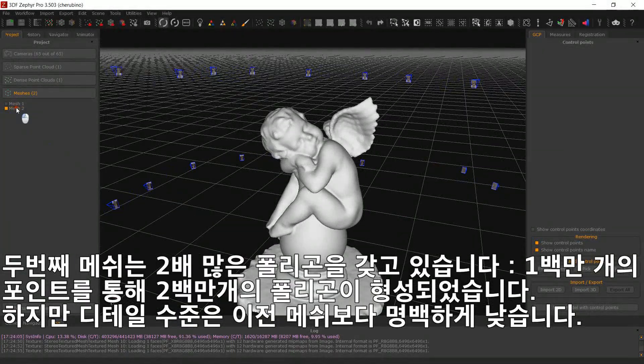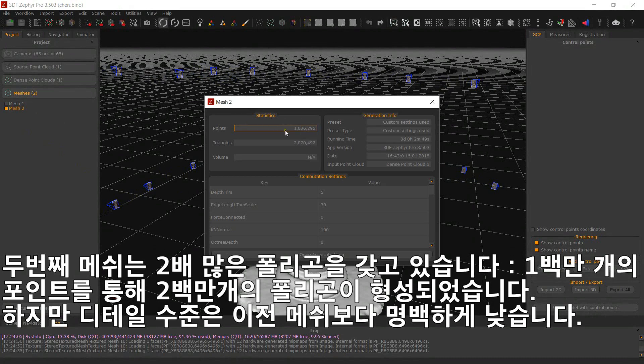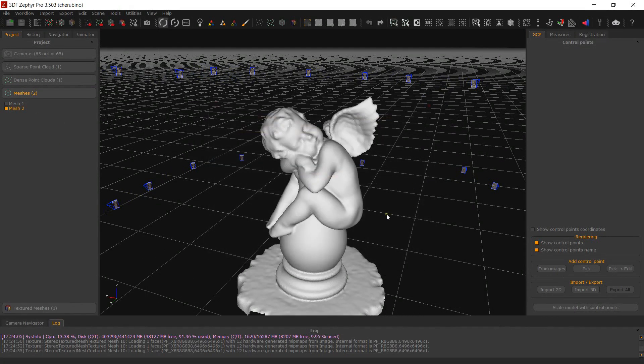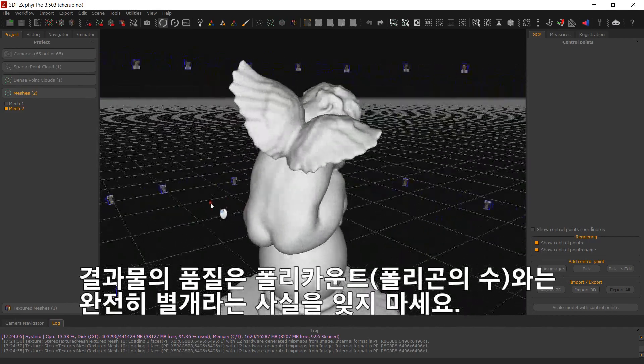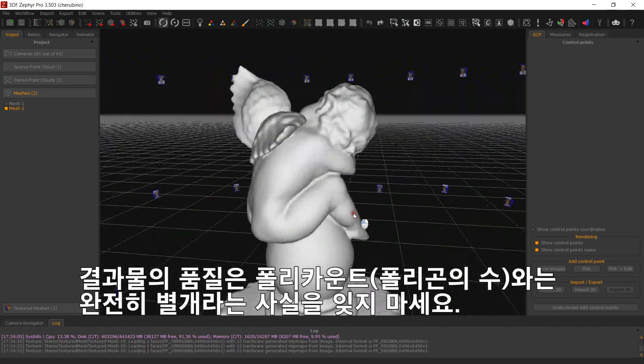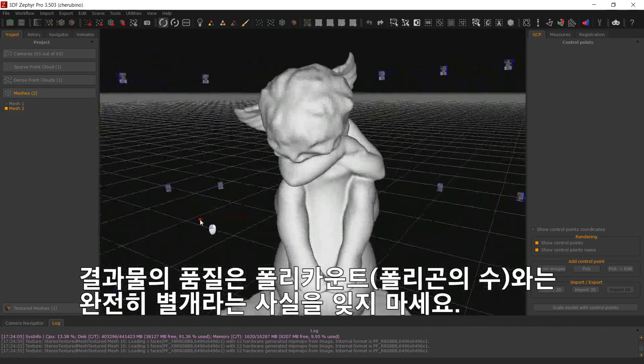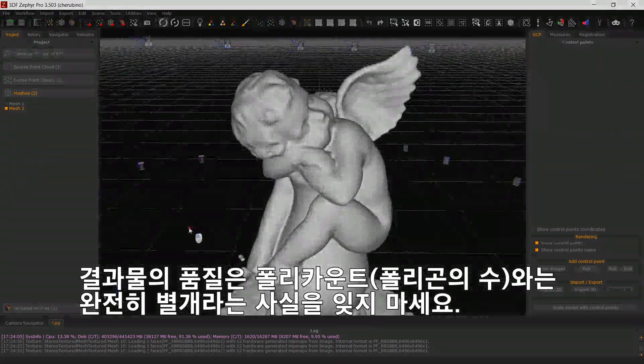and yet it is clearly less detailed than the previous mesh. Always remember that quality and polycount are two very different things.